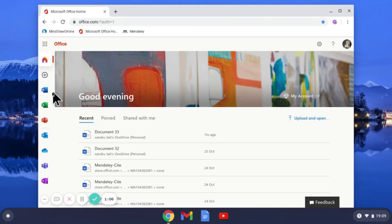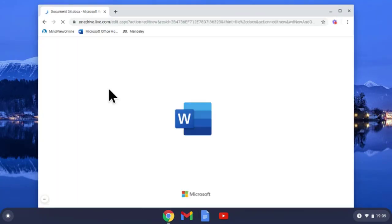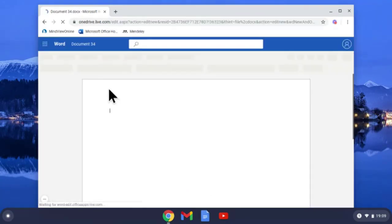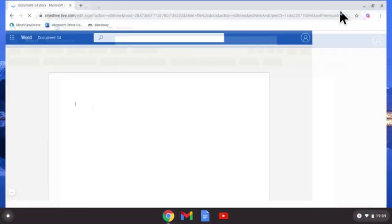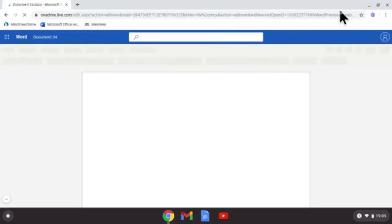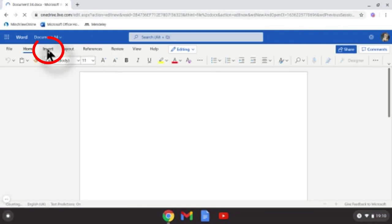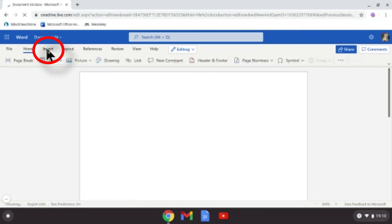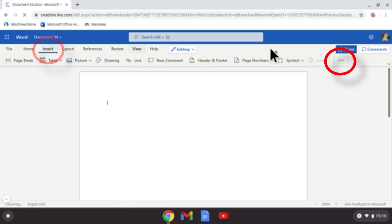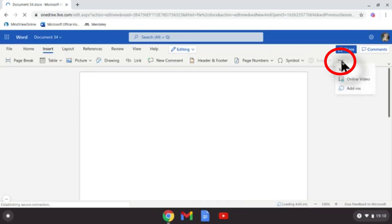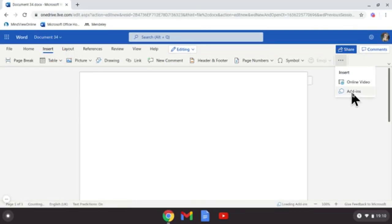Now I'm going to open a blank document. Once open, just maximize your window so you can see it clearly. I want to come to where it says Insert, come all the way along to the end, and select Add-ins.